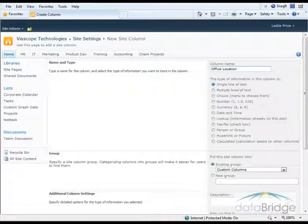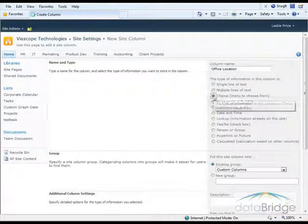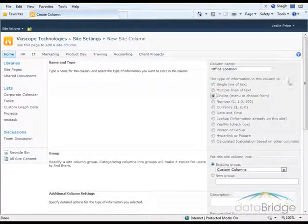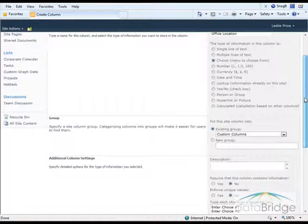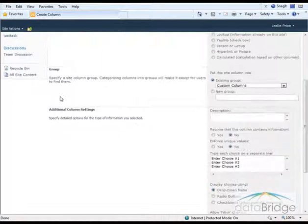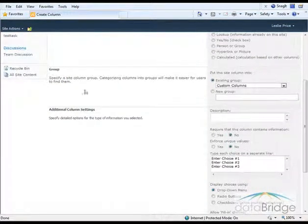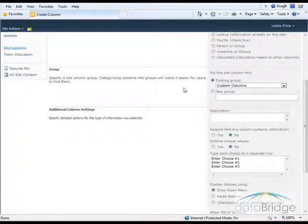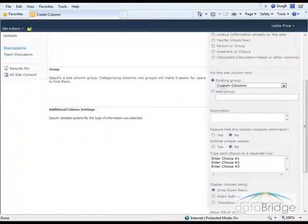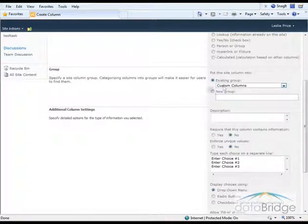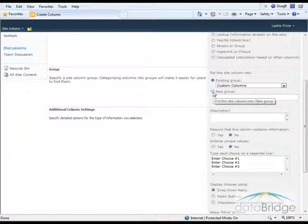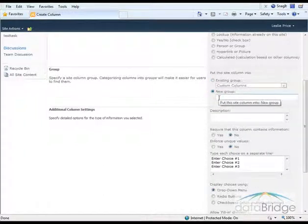And this will be a Choice Column. Next, I select what group in the Site Columns list I want to put my custom column in. It defaults to a group called Custom Columns, or I can create my own new group. And I'm going to call it Vioscope.